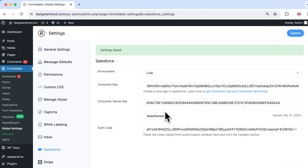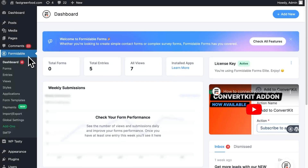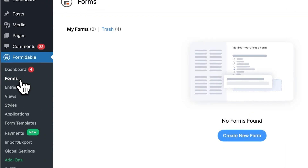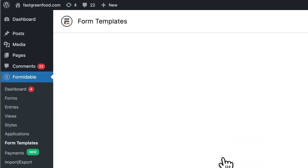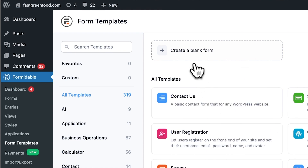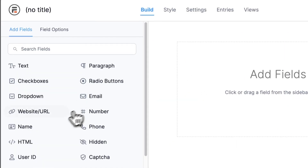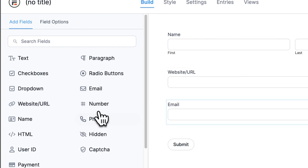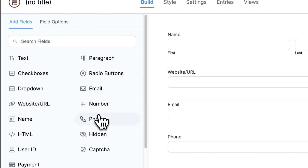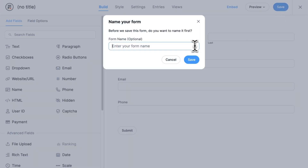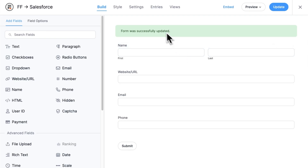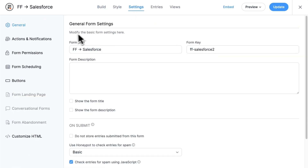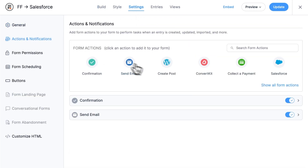You should now see a Deauthorize button, indicating that the authorization was successful. Now we're getting to the easy part — the Formidable Forms part. To create your Salesforce form, go to Formidable Forms and create a new form or edit an existing one. In the Settings tab under Actions and Notifications, click the Salesforce icon.